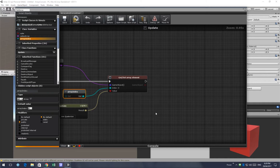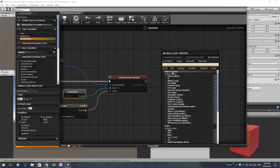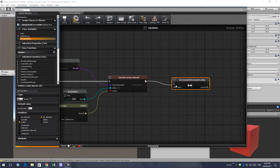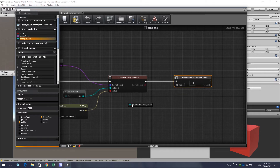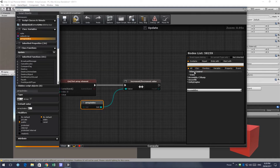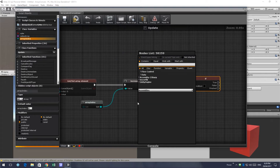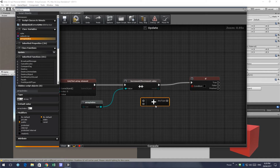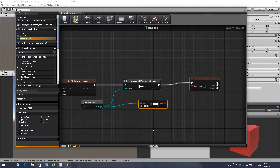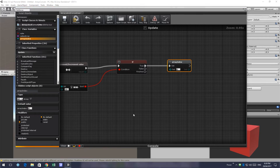Then we want to update our array index after storing the object. We'll increment the array index, and then check if we hit the end — if array index is equal to 10, because our array size is 10, we reset it to zero. We also need to set the rotation.